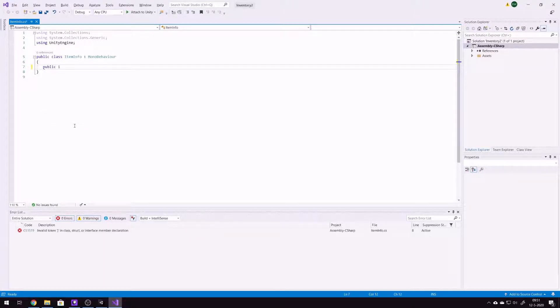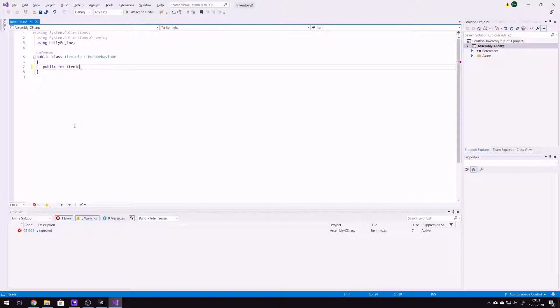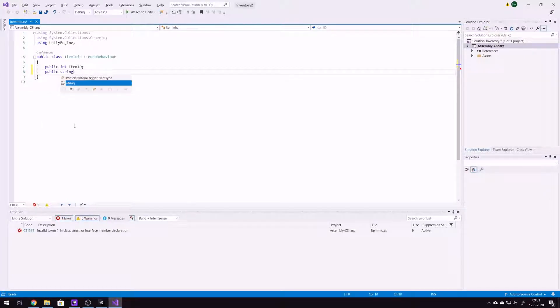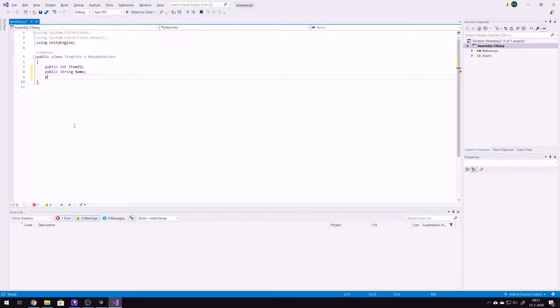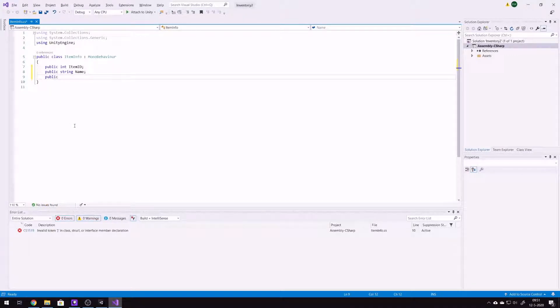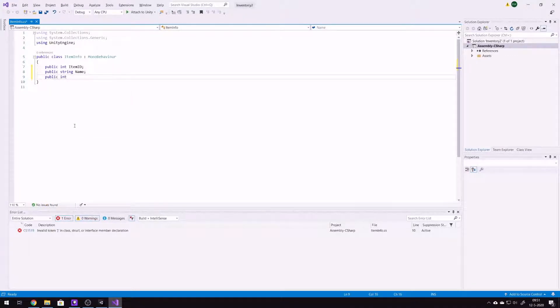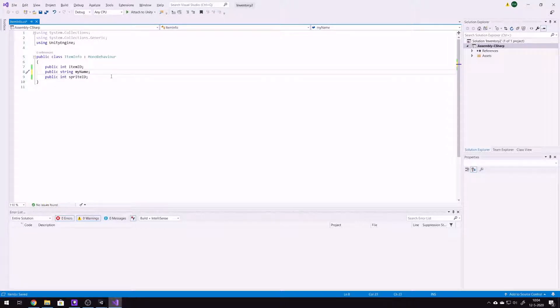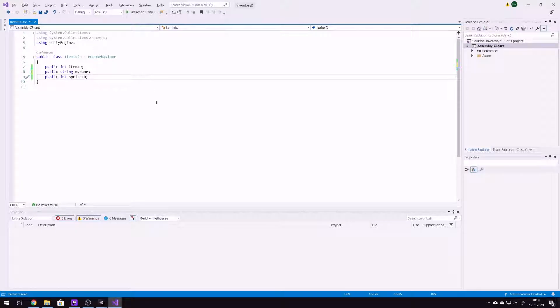Public int item id, for example. Public string name. Public int sprite id, for example. My name, that's good.